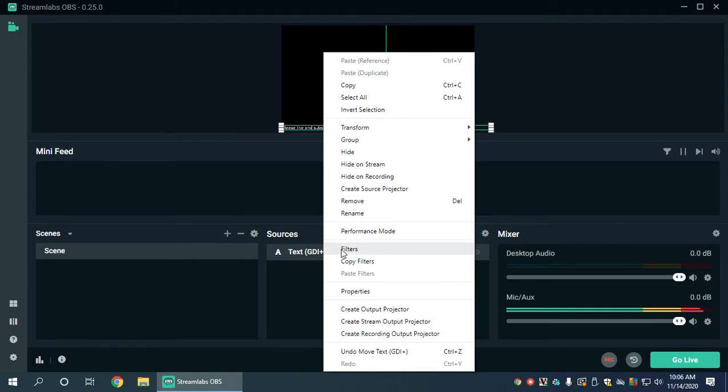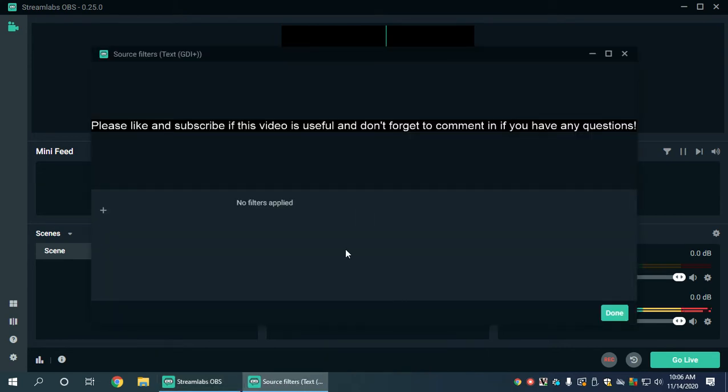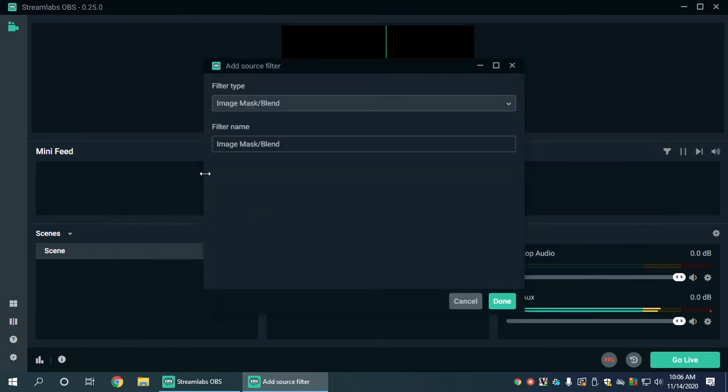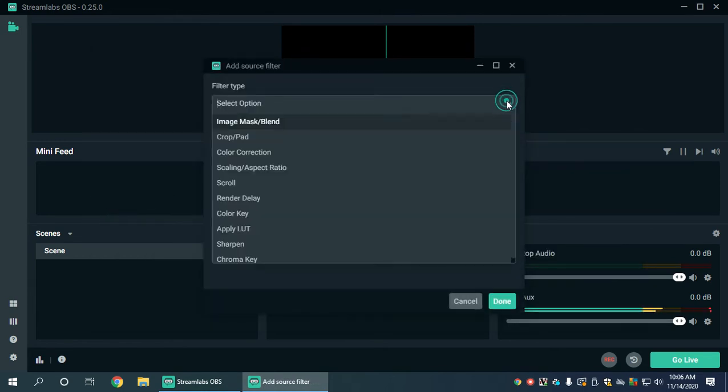We're going to go into filters, which you would never think scrolling would be under filters because you think filters may be colors or something overlaid, but it's not. We click on filters and as you can see it says no filters are applied. We click on add and here we choose the filter type and you will see there's a filter type called scroll.